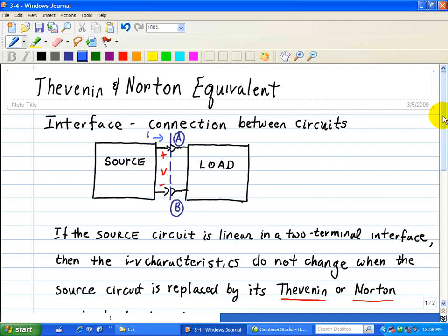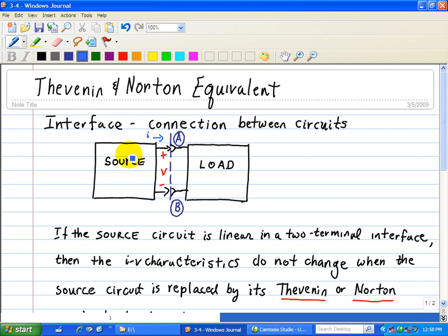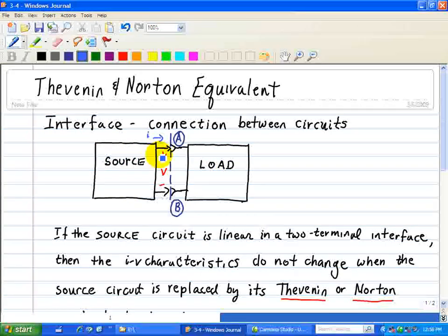One of the central issues associated with circuit design and analysis is the interface between source and load. The interface is a connection between circuits. We can think of one as a source circuit and the other as a load circuit. We can think of the source as generating signals and delivering it to the load.